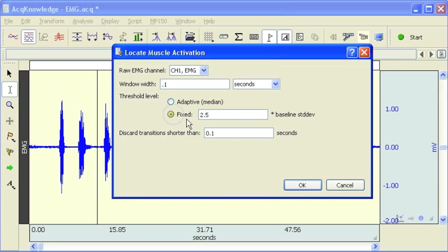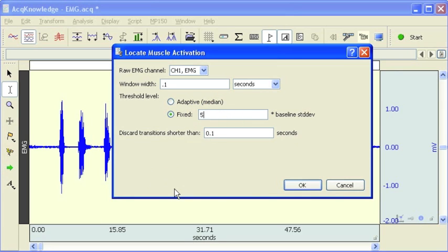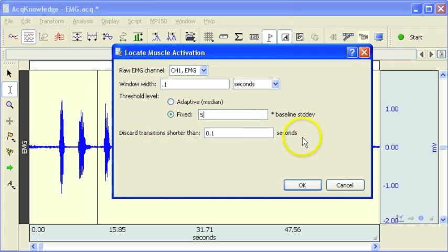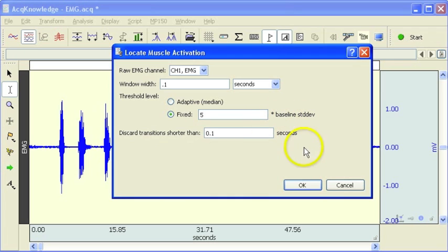I'll leave my envelope set to 100 milliseconds. This time, however, I'm going to use a fixed threshold. I'm going to set this to five times the baseline standard deviation. Now I'm going to hit OK.